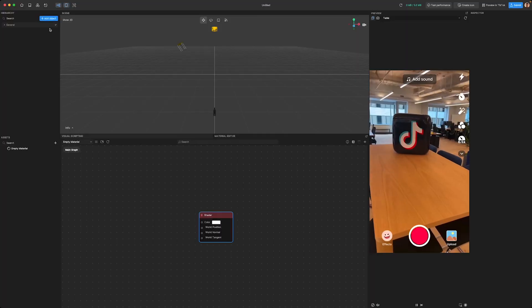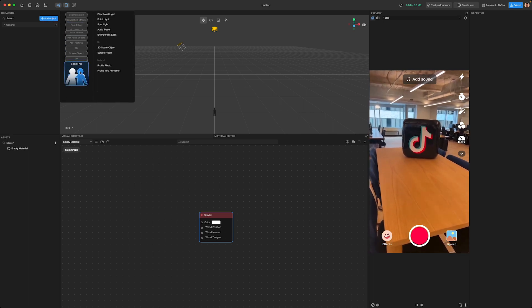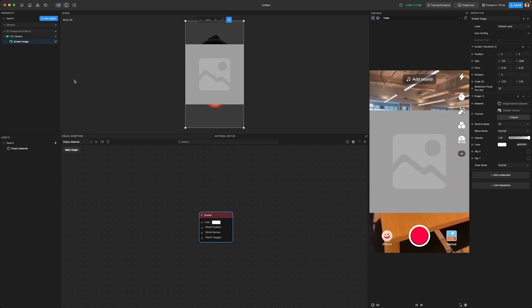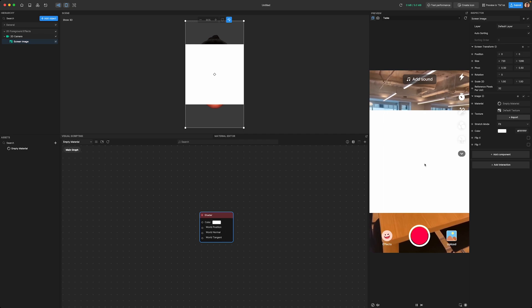How can we actually see what these custom materials look like in action? We can apply these custom materials to all sorts of objects, whether they're 3D or 2D. For this session, I'm going to apply the material to a screen image object. To create a screen image, head over to the Hierarchy panel and click the Add Object button, then search for Screen Image. Just drag and drop that newly created custom material onto your screen image. Your shader is now being rendered on the image component.